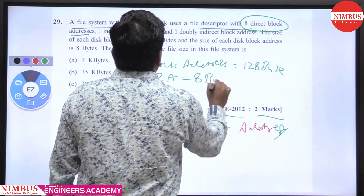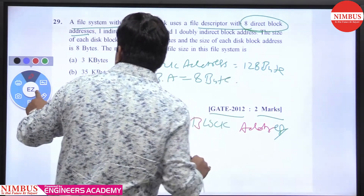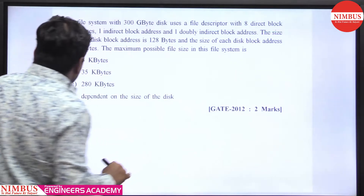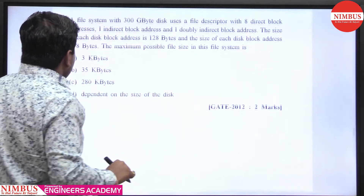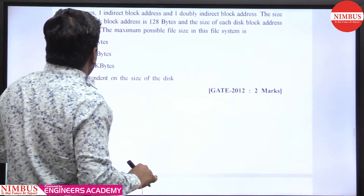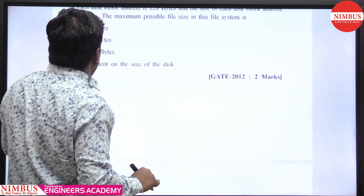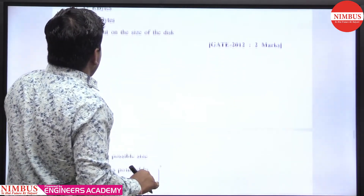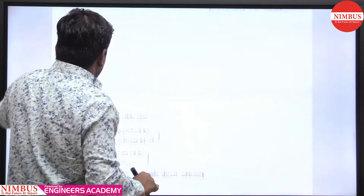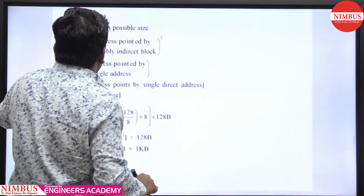What is the total maximum file size possible? The options given are: 3 KB, 35 KB, 3 KB, 35 KB, and 280 KB, depending on the file size.